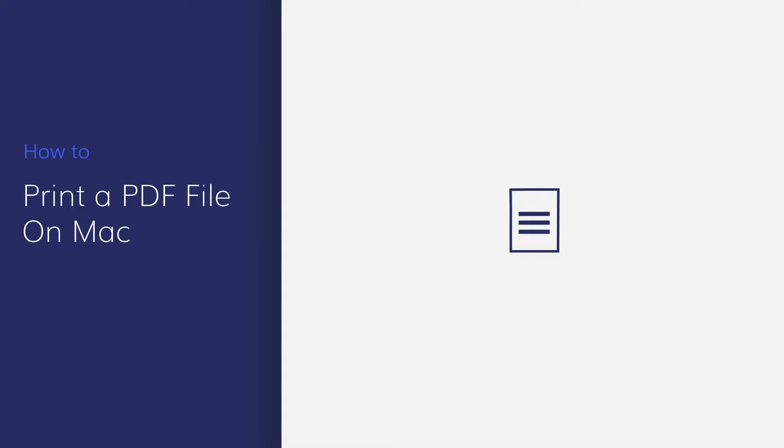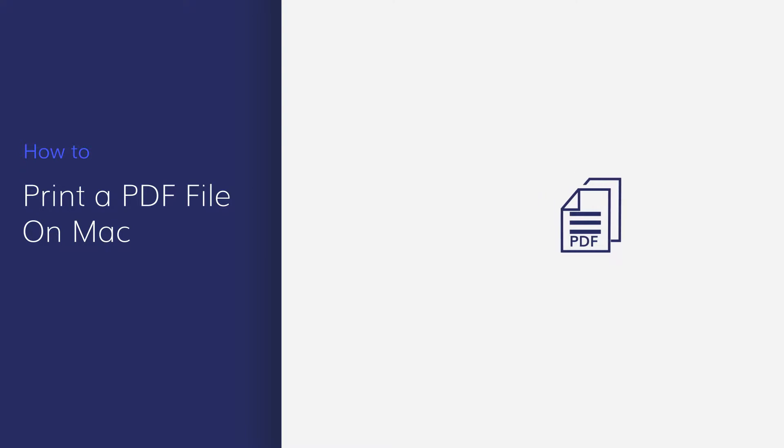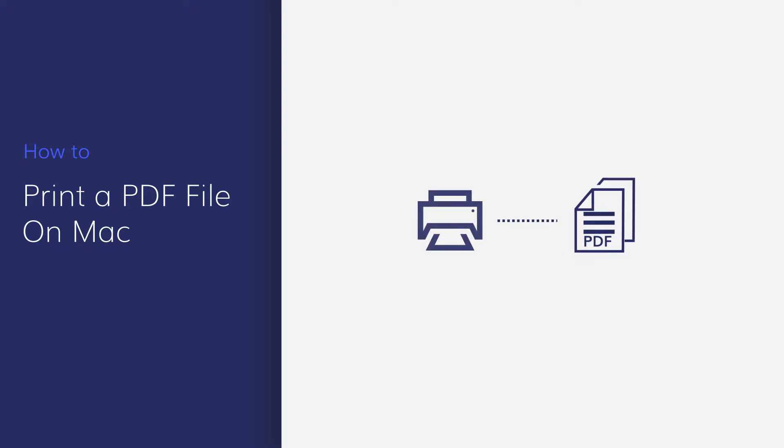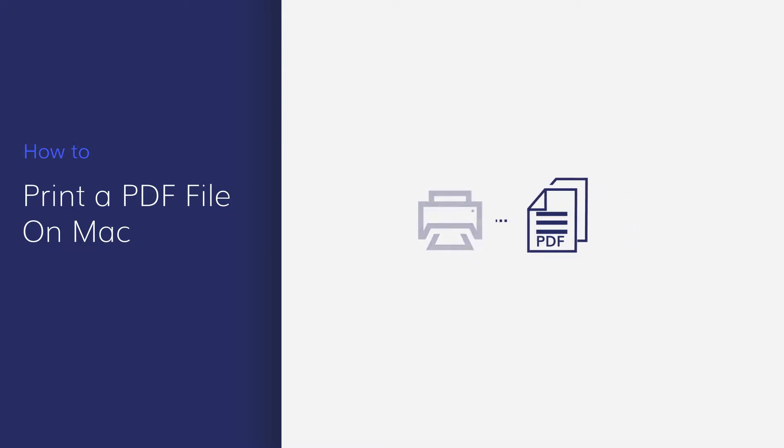Sometimes, you may need to print PDF documents, such as resumes and legal documents that need to be shared or reviewed. Follow the steps in our simple tutorial to see how you can print your PDF.